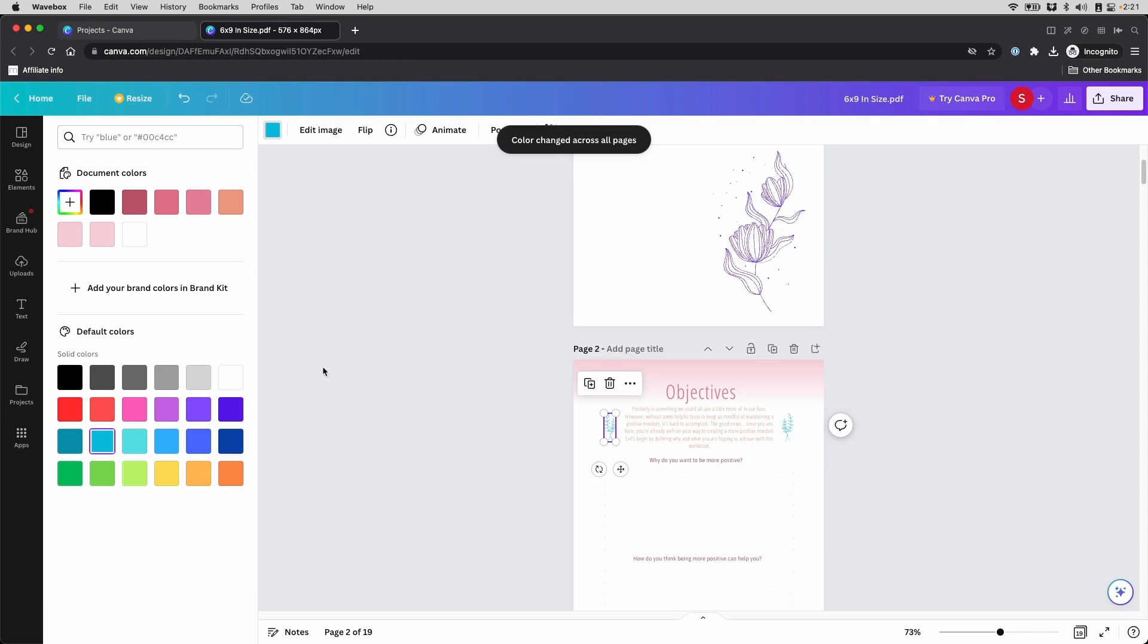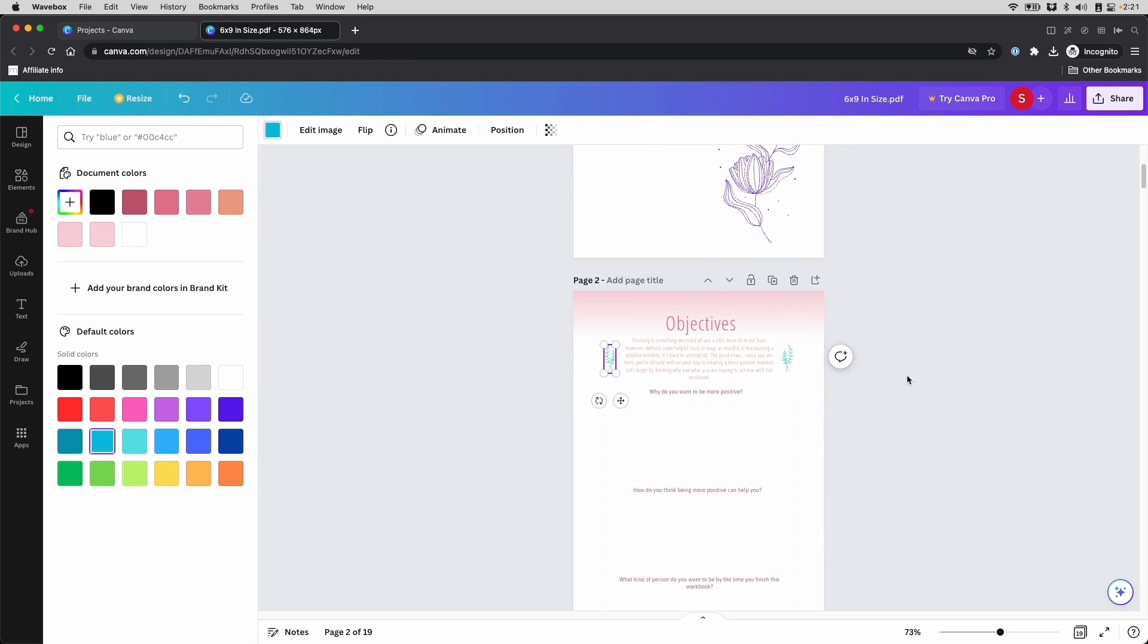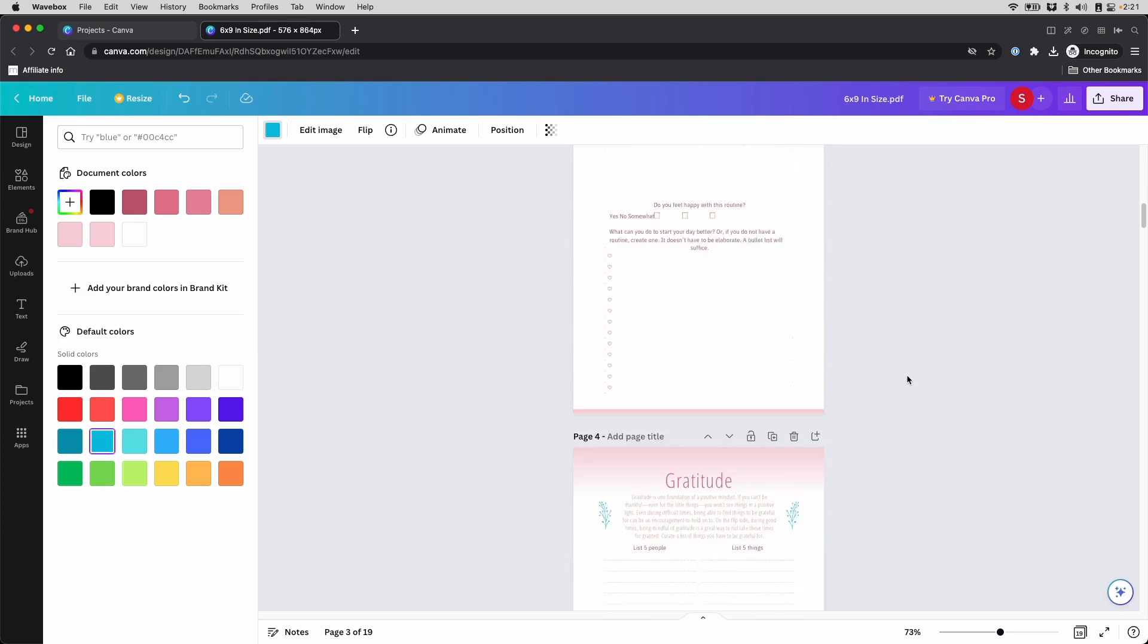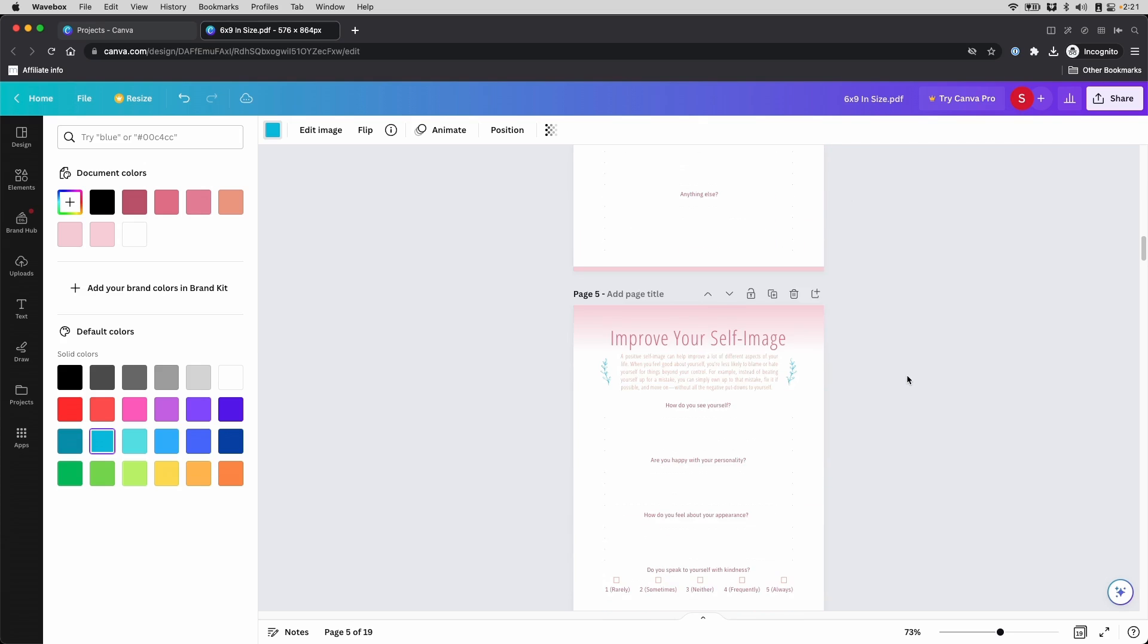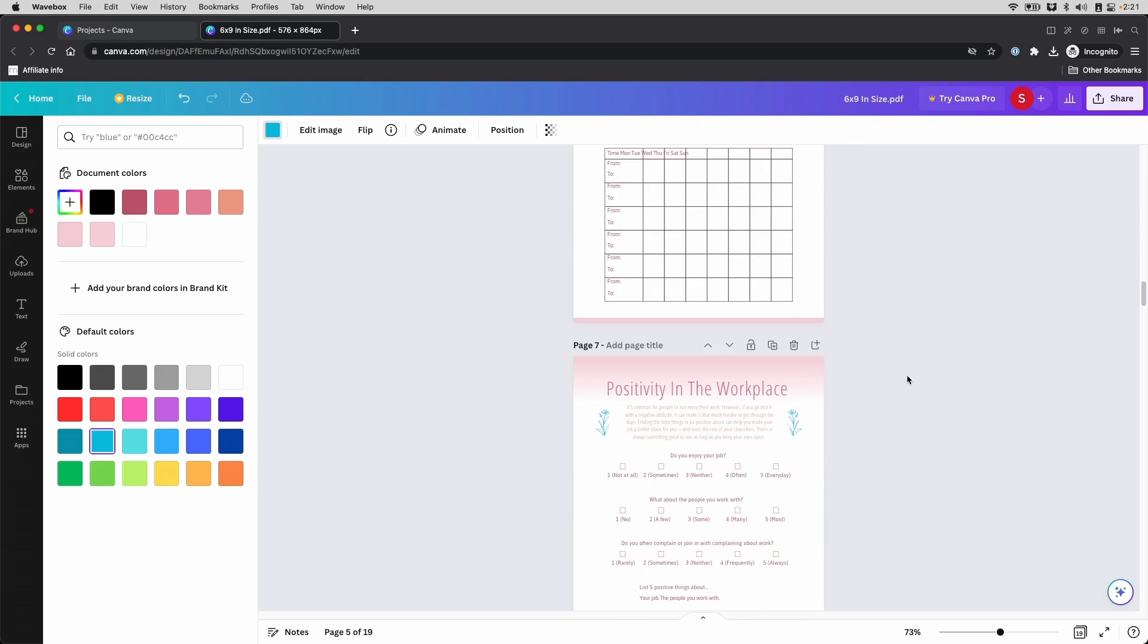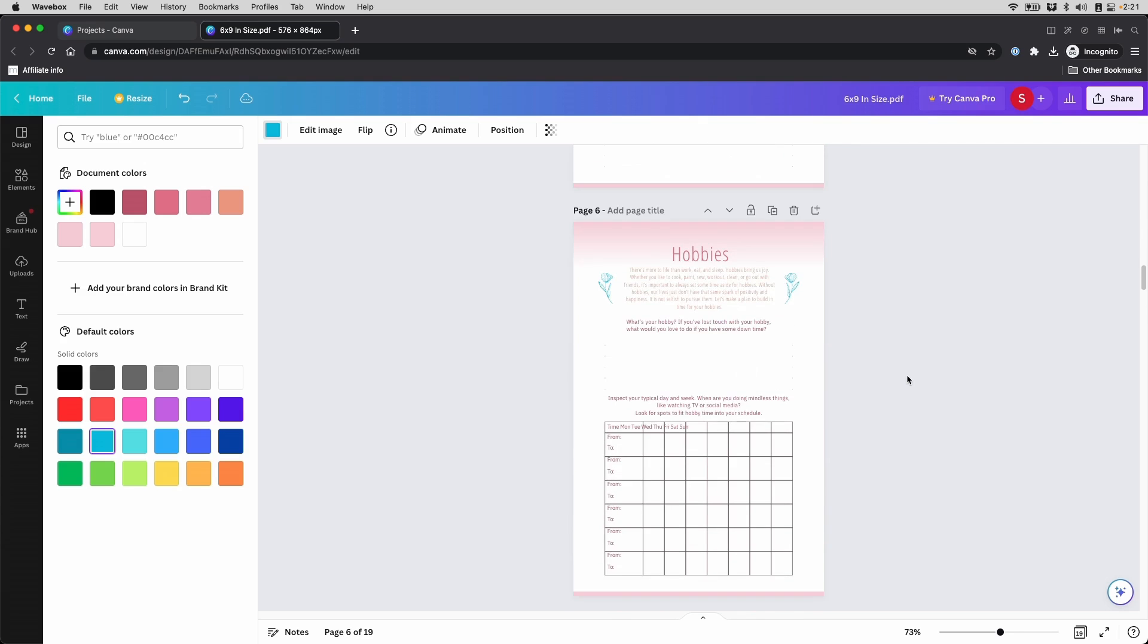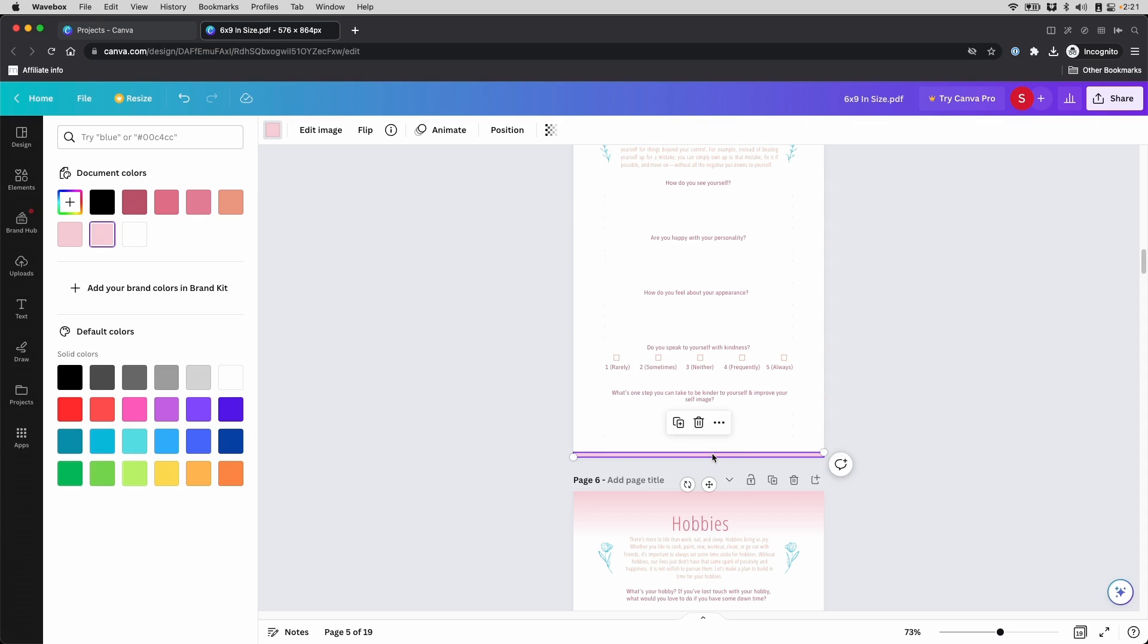And it will say Color Change Across All Pages. And now I will go and look at these pages and see if only the items I want to change are changed. This looks like it and we are good. And the same thing for here, I can do that too.